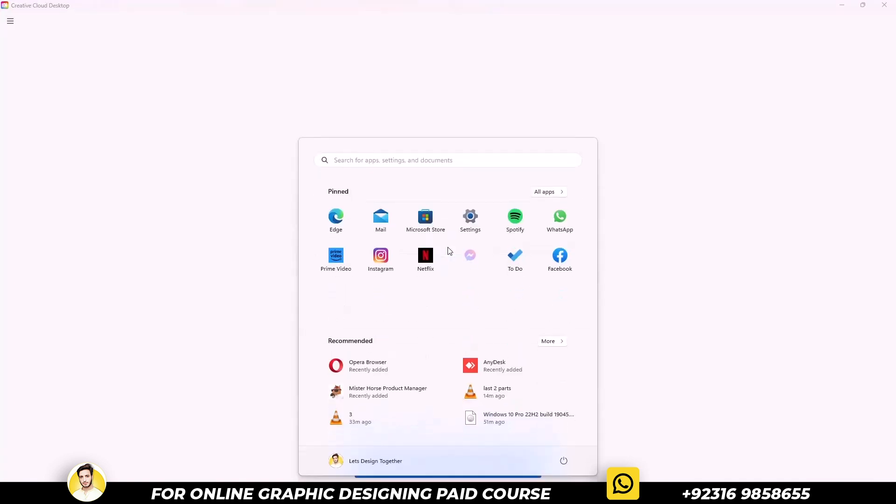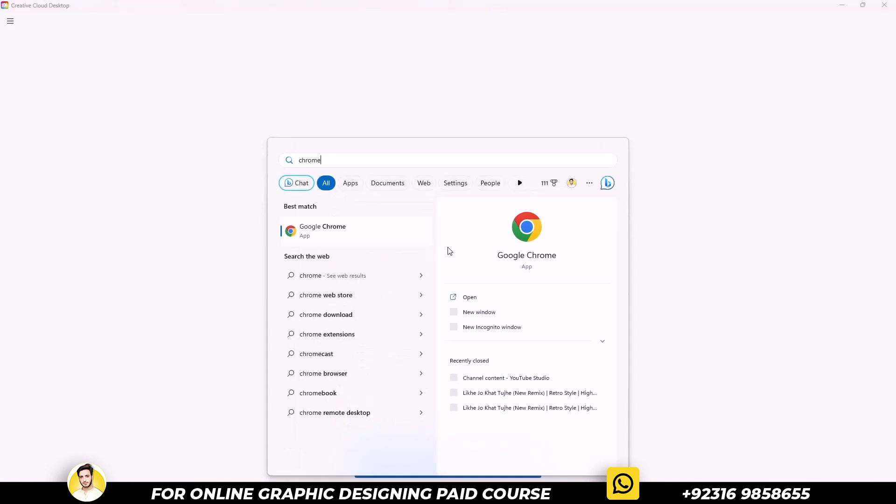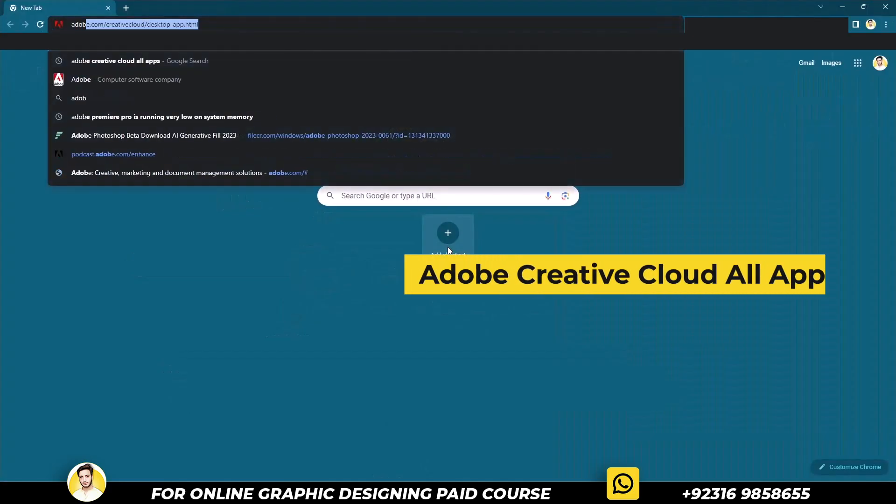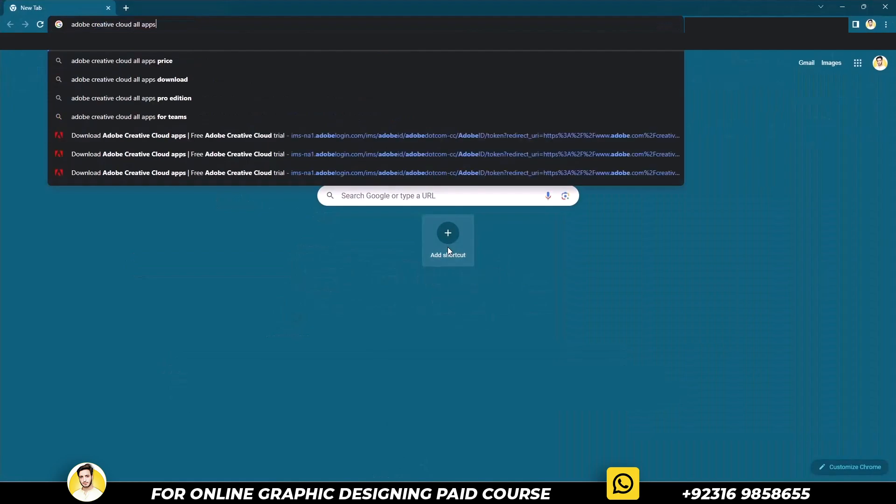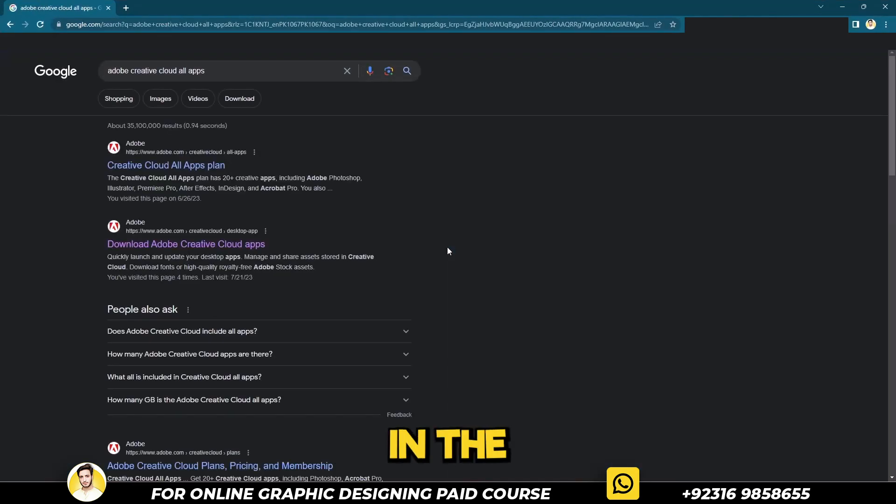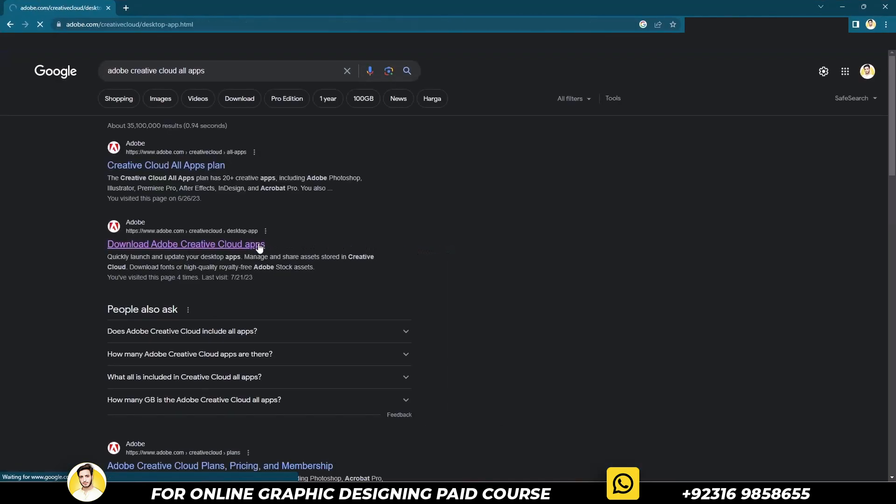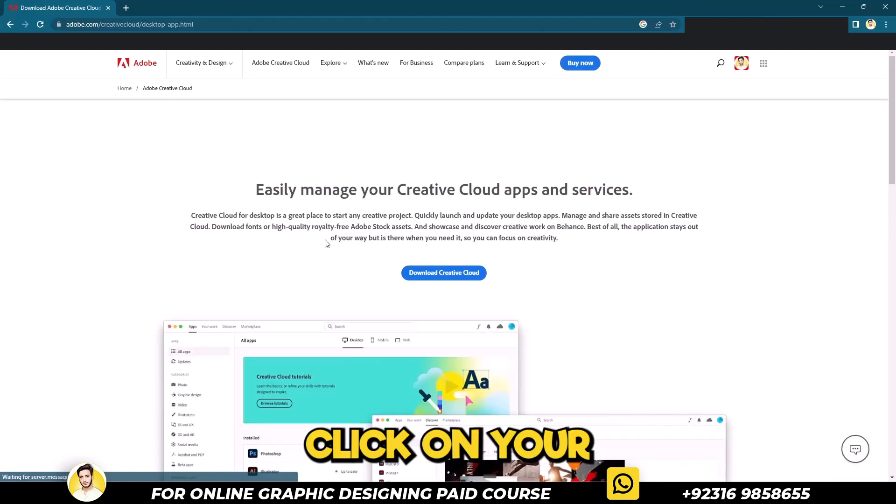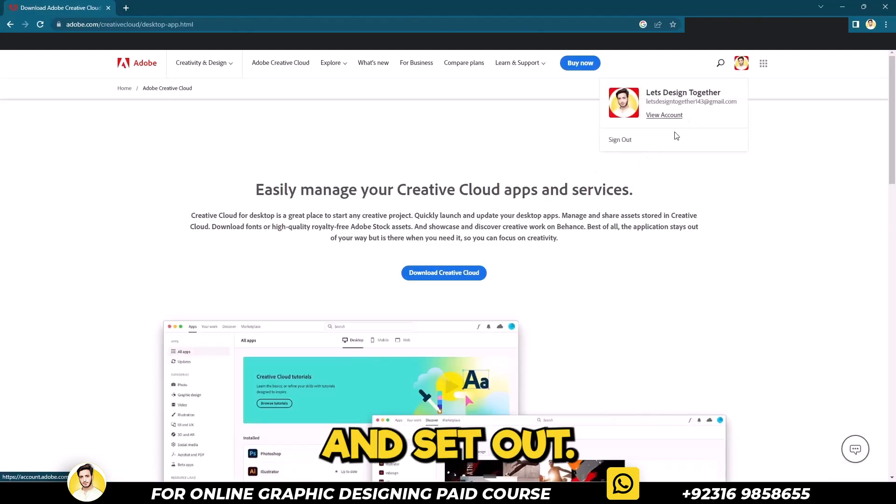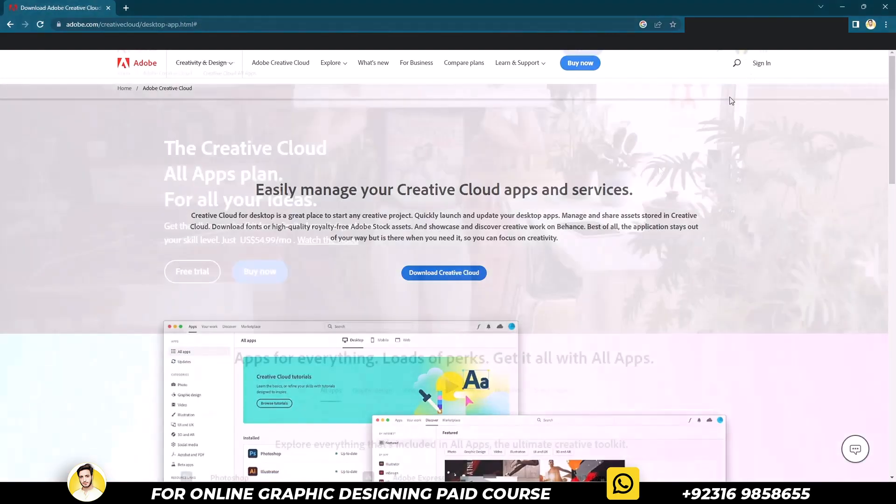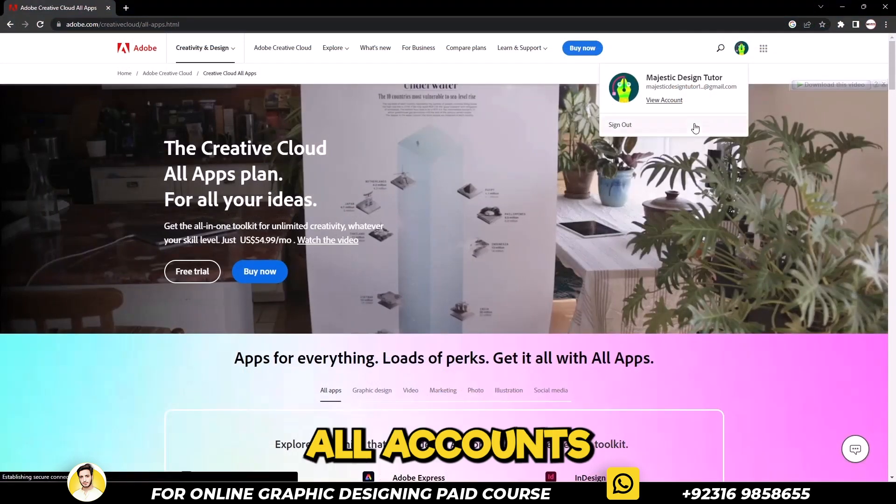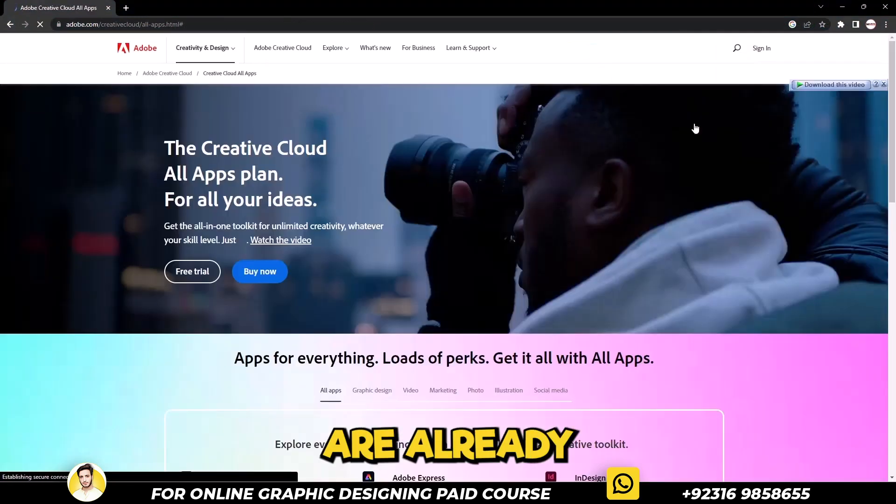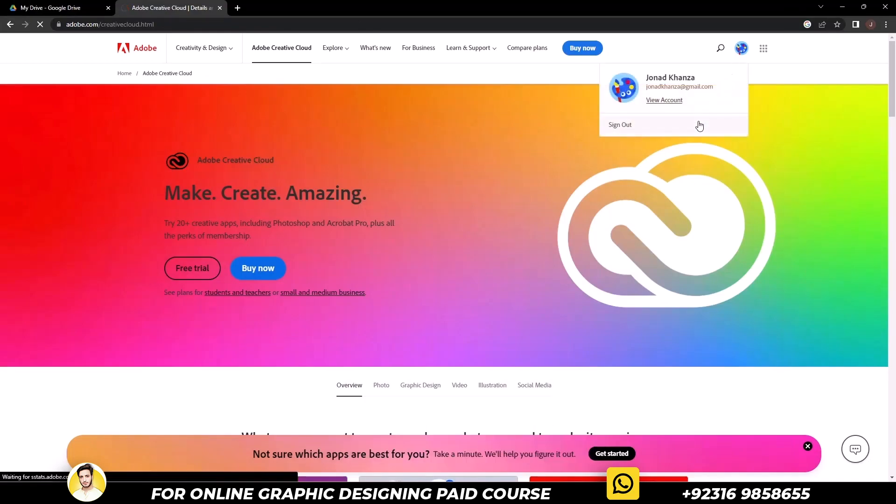While it loads, open your Chrome browser and search for Creative Cloud All Apps. The link can be found in the provided description below. Once again, click on your profile picture in the top right corner and sign out. Make sure to sign out all accounts from Adobe sites that are already signed in on your browser.